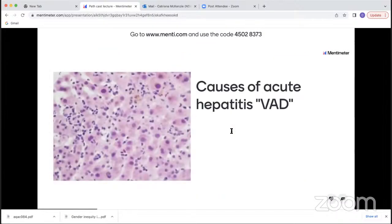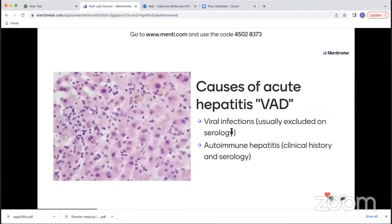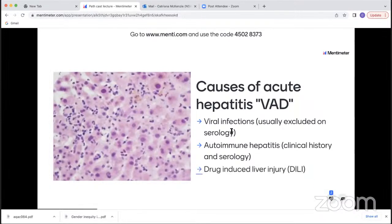Coming back to acute hepatitis, the three most common causes are viral infections, which are usually excluded on serology; autoimmune hepatitis, for which clinical history and serology are important to make the diagnosis; and thirdly, drug-induced liver injury, of which this is an example, although the causative agent was never identified in this case — so in some cases it is a diagnosis of exclusion.